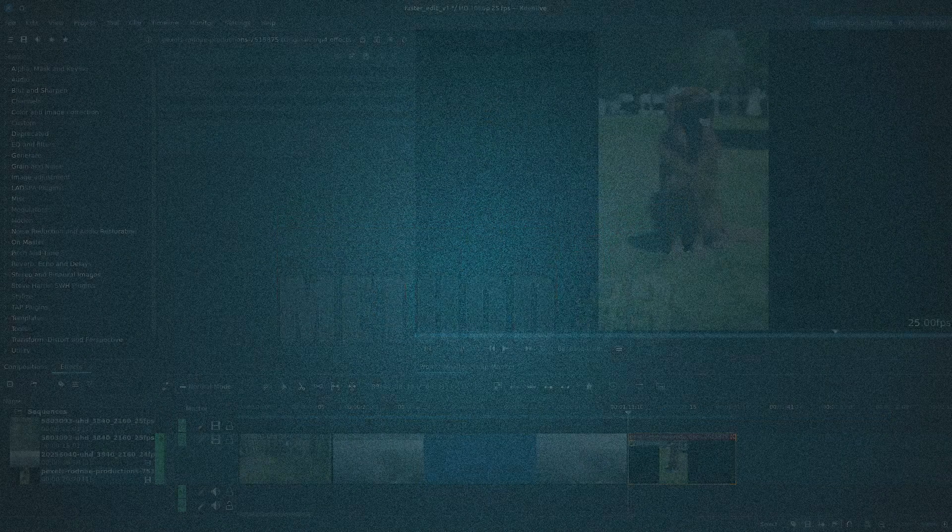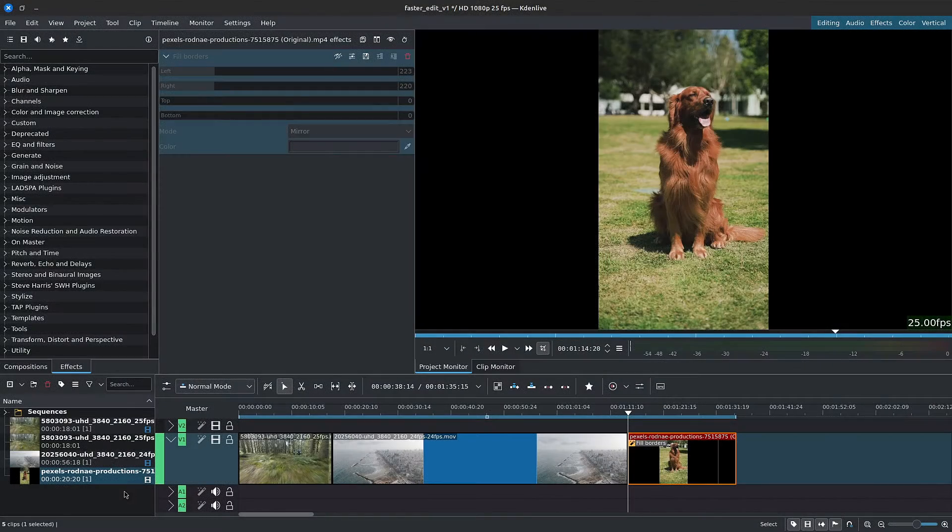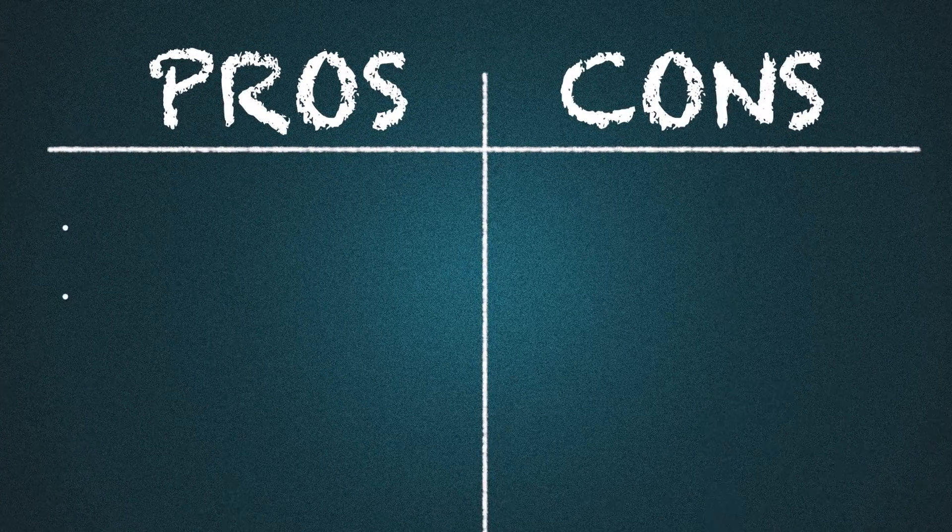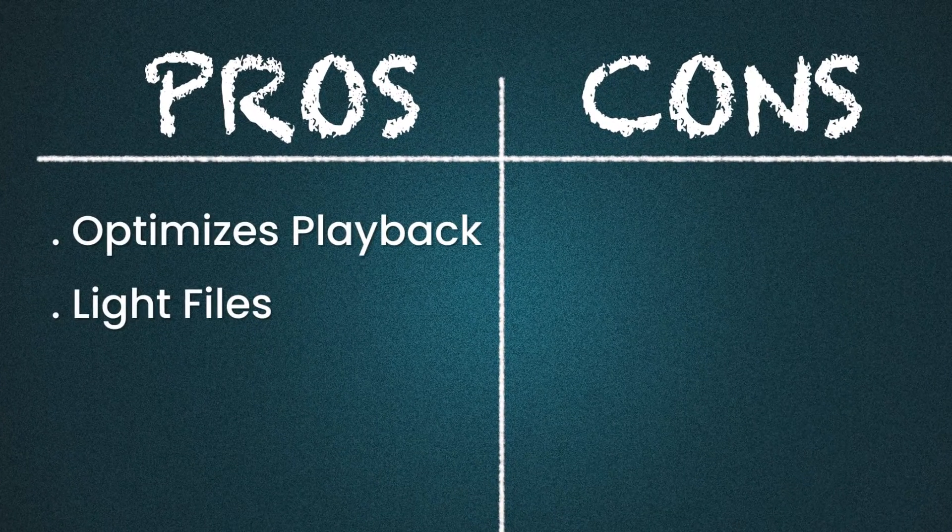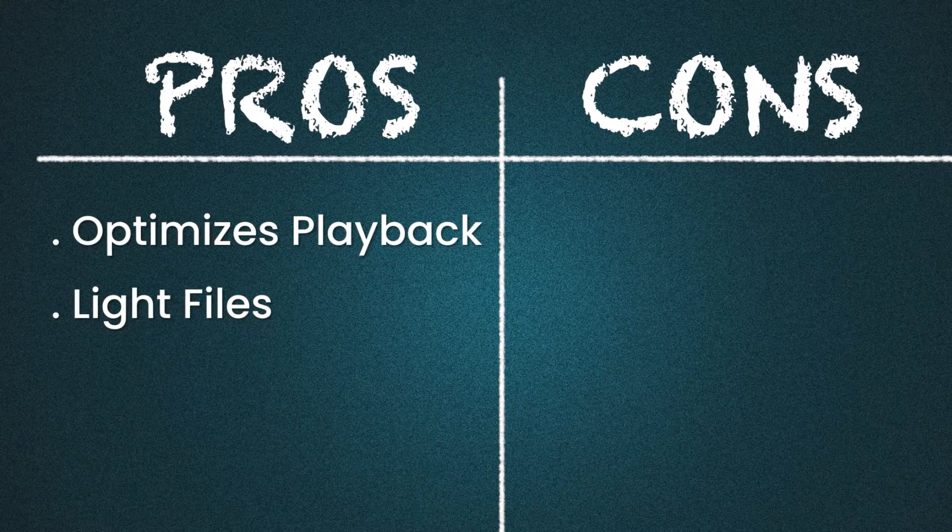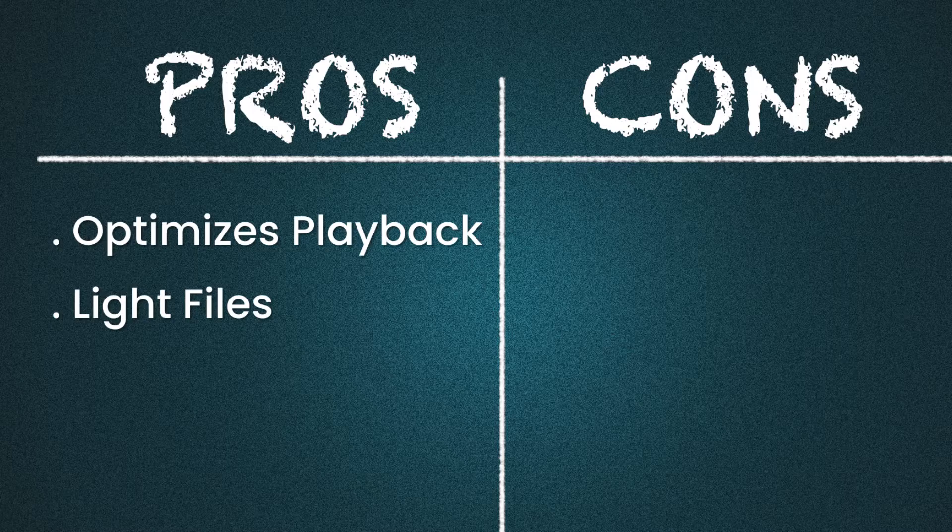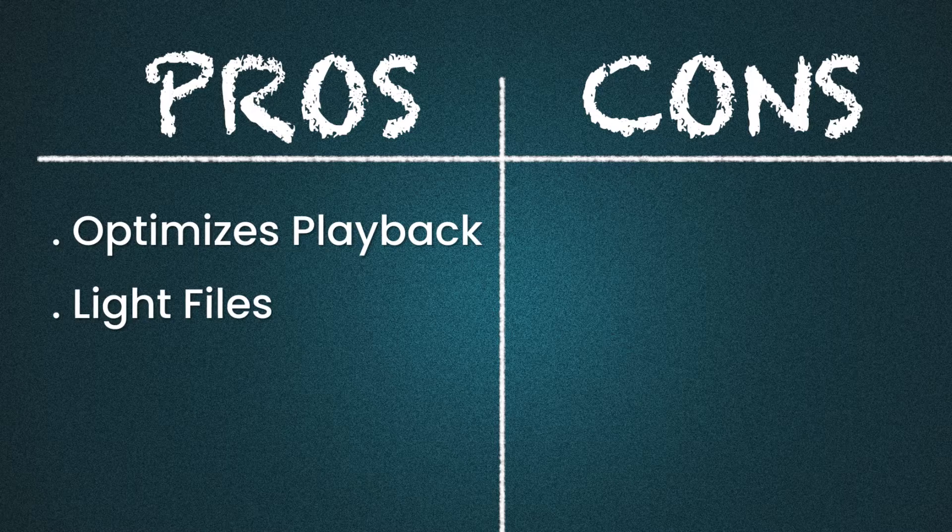OK, so the best option on this shortlist, in my opinion, are proxy clips. The pros: they optimize playback and thus editing speed. Also, proxy clips are very light.